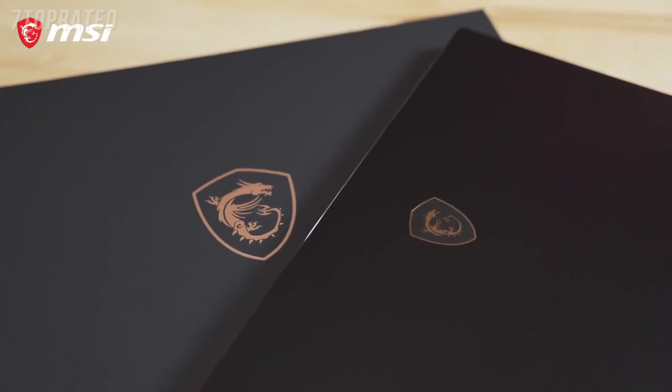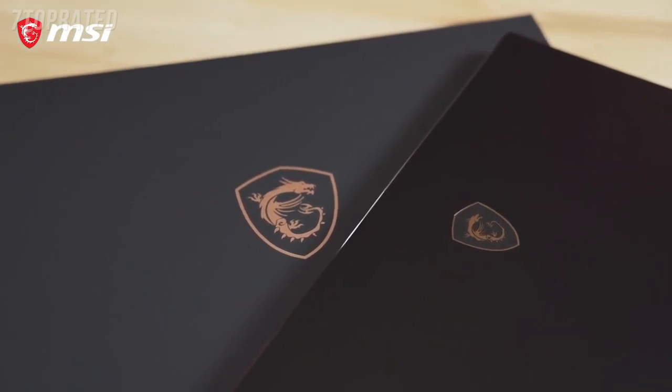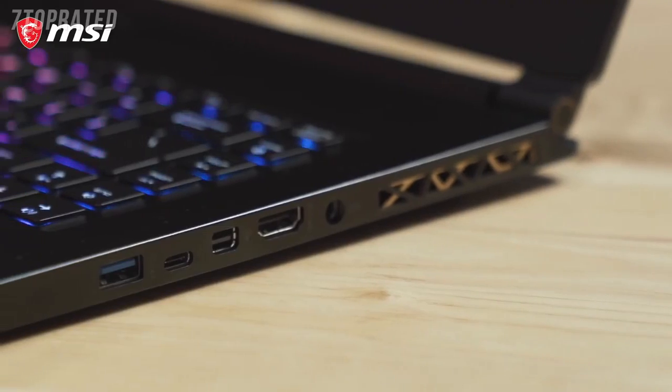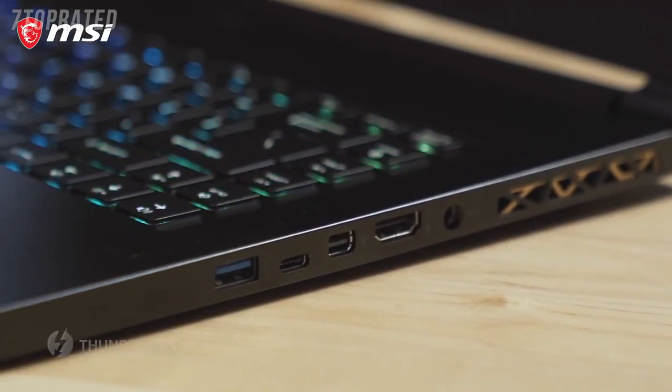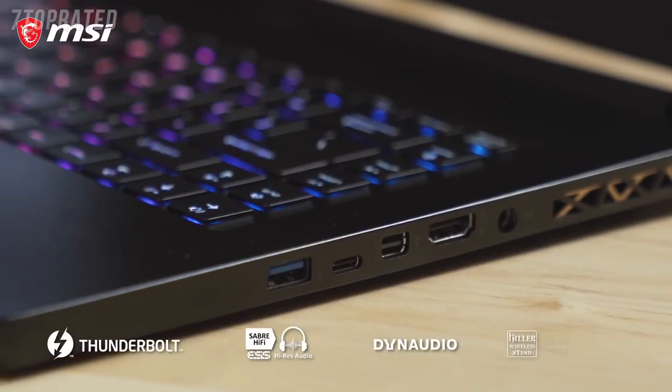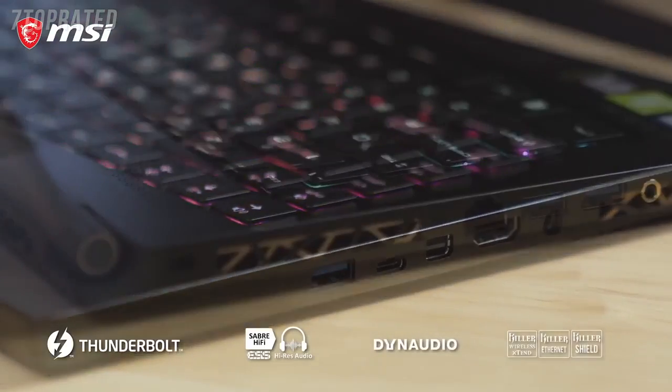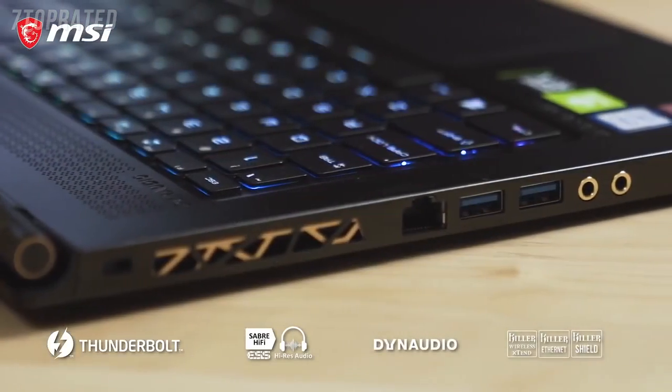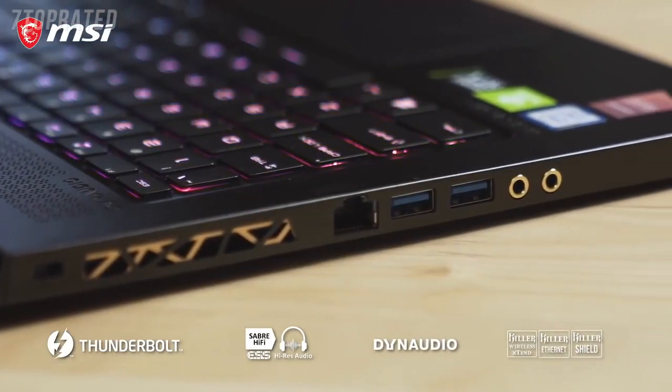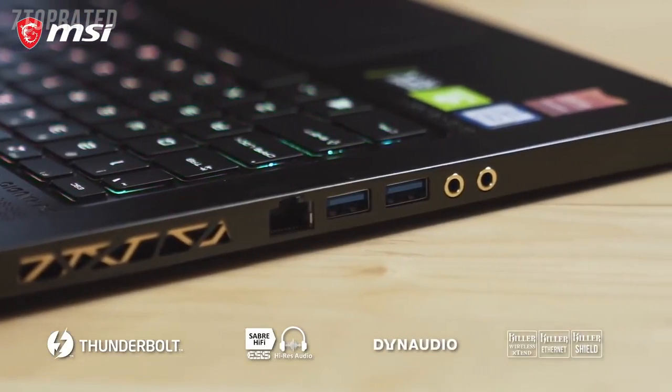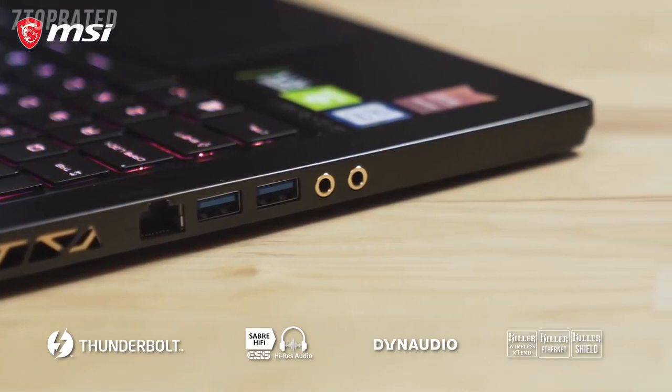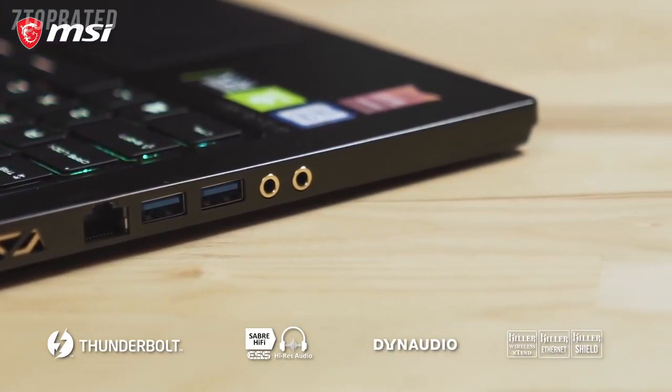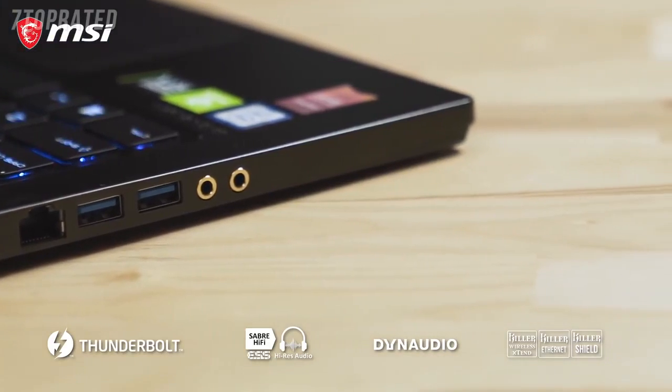The GS65 Stealth includes a plethora of ports, including USB 3.2 ports, Thunderbolt 3, Mini DisplayPort, and HDMI, as well as Killer Ethernet, Dynaudio speakers, and audio jacks.